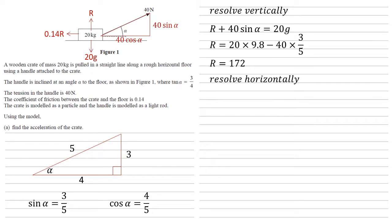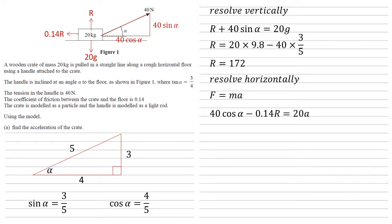We can now use this to resolve horizontally. Now we know that our crate is accelerating, so we're going to use the formula F equals ma. The resultant force in the system is how much is going to the right minus everything to the left. So to the right we've got the 40 cos alpha from the handle. We're taking away the left, which is our 0.14R.